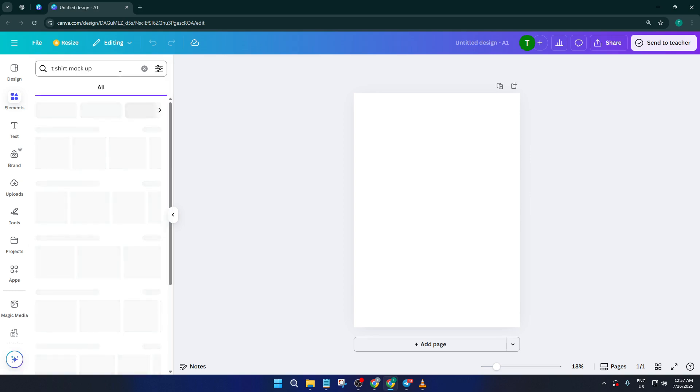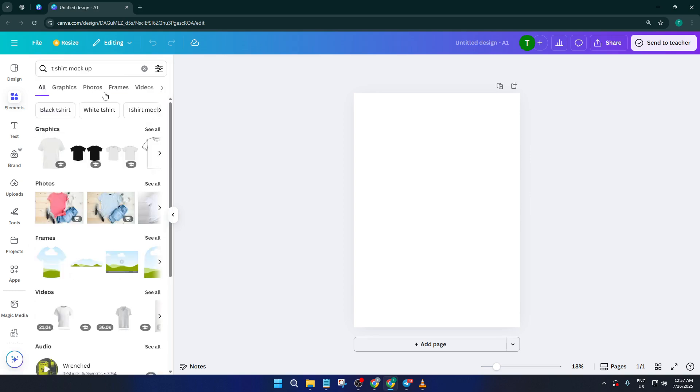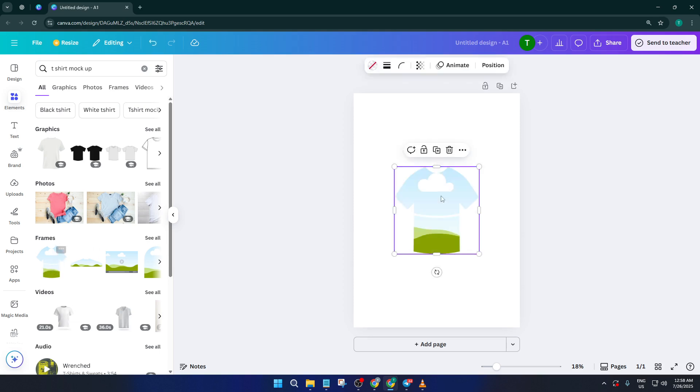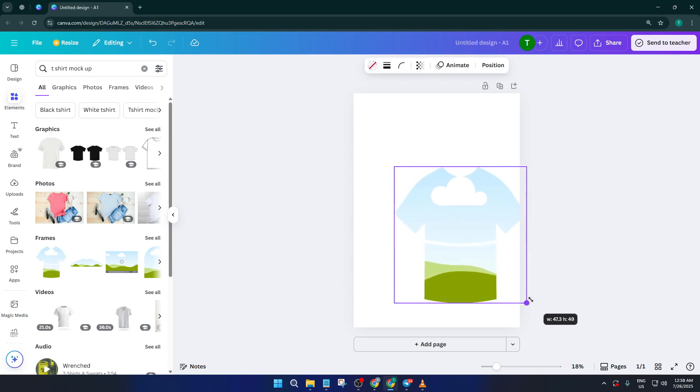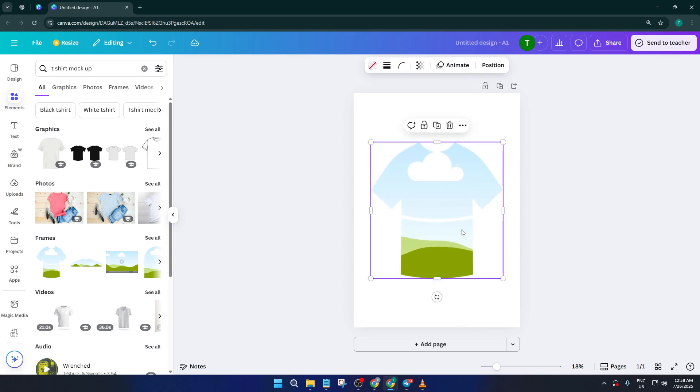Take a second here to resize it or position it so you have enough room to work with. Don't worry too much about making it perfect right now, you can always tweak things as you go.